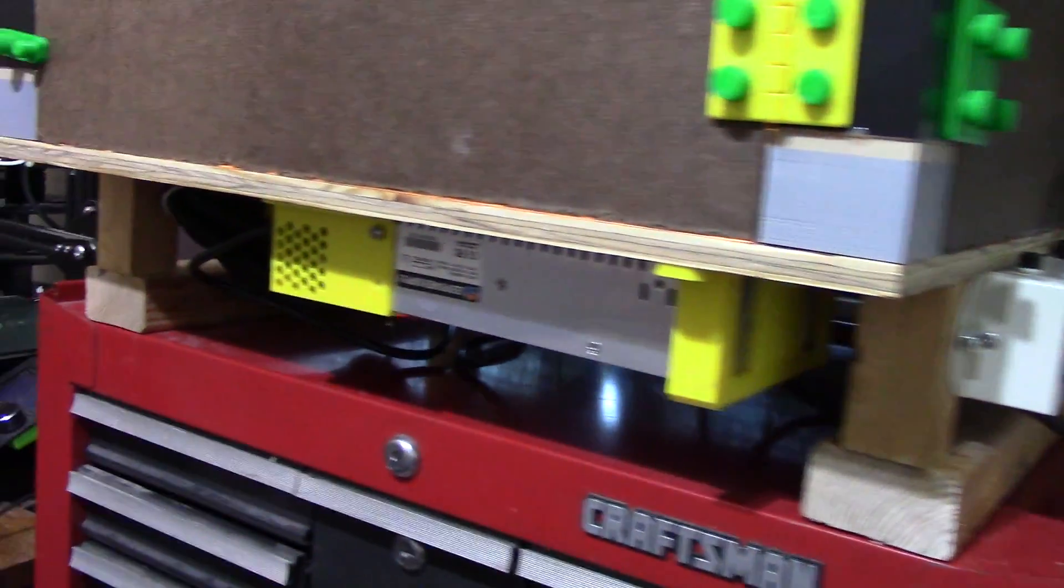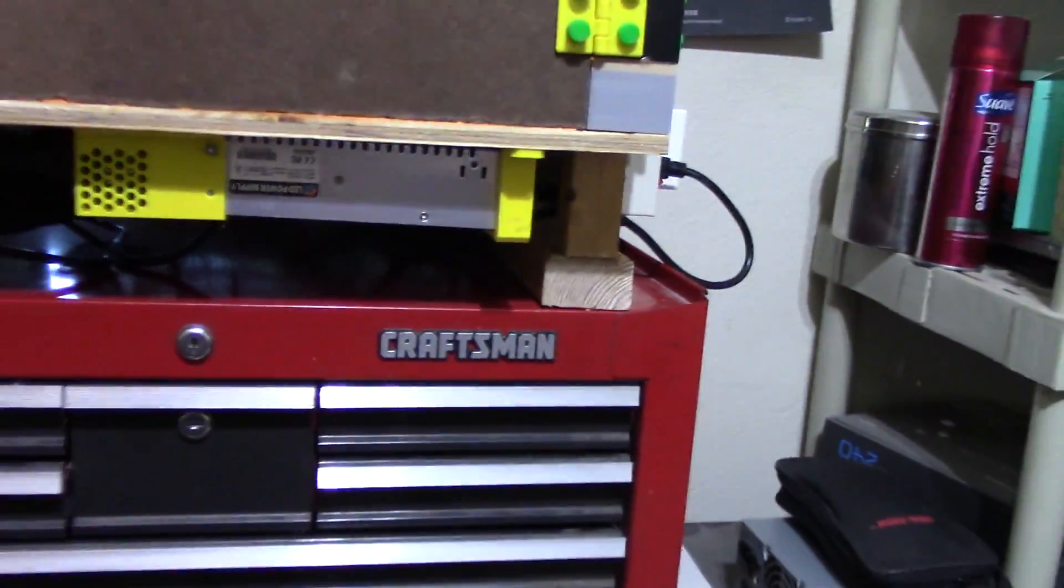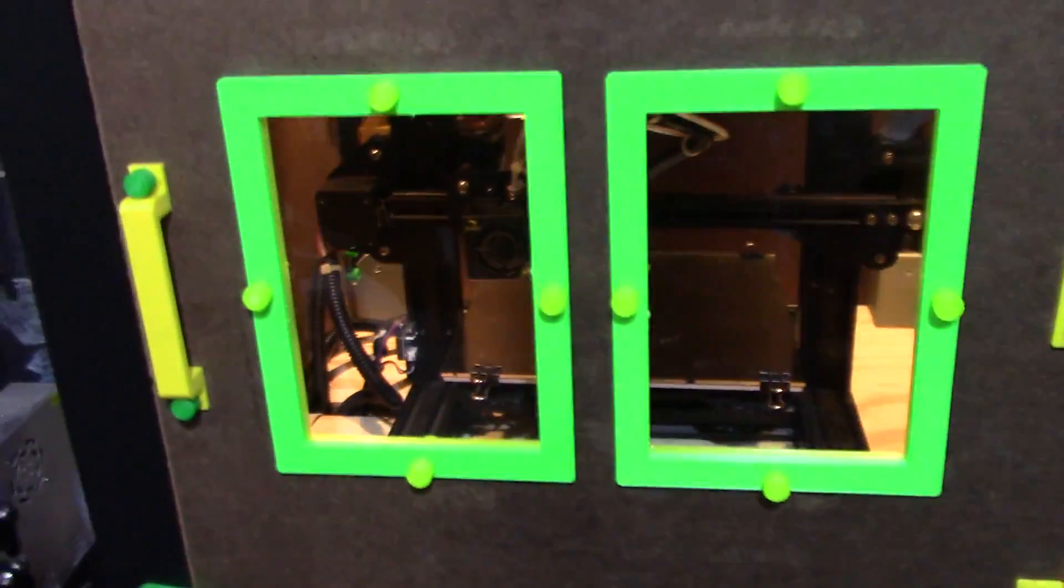That's pretty much it for the bottom. Let's go ahead and move on up and take a look at it higher up.